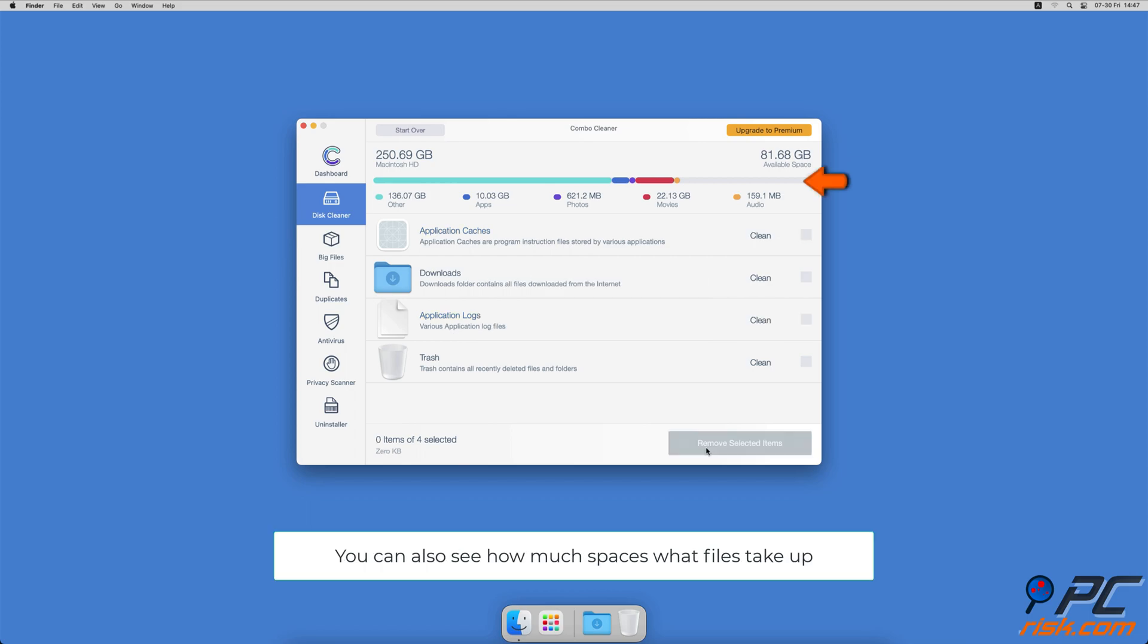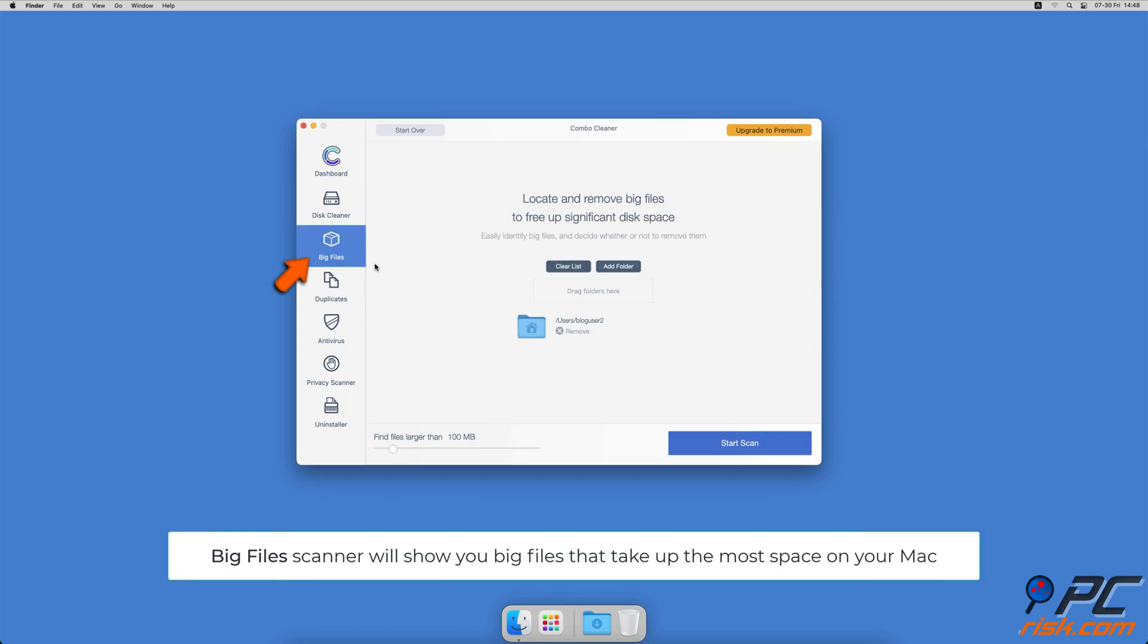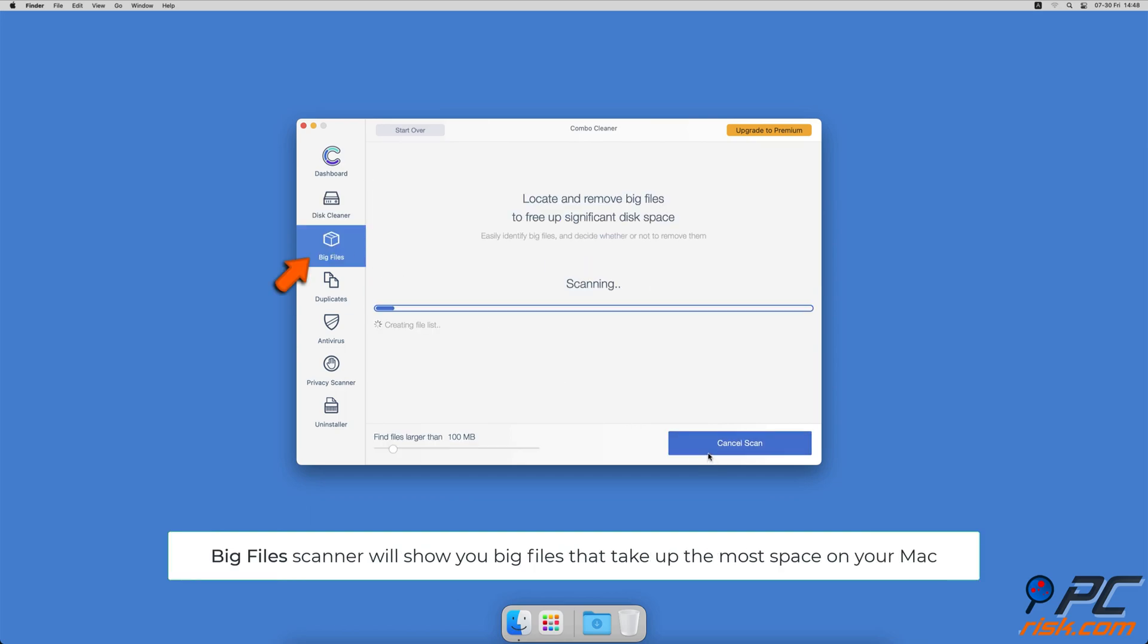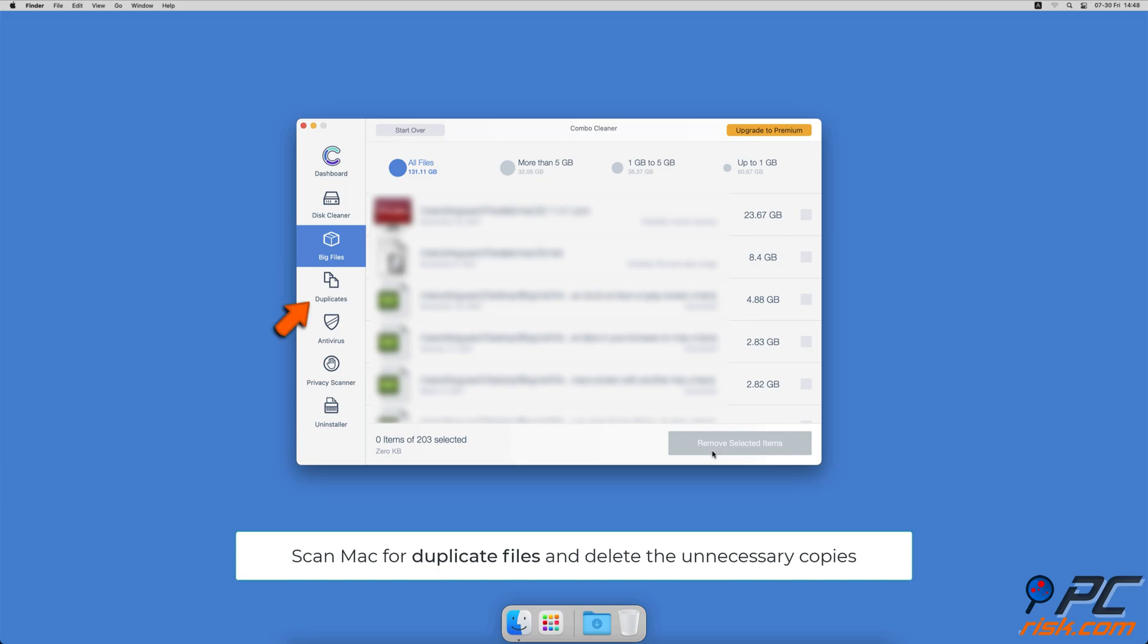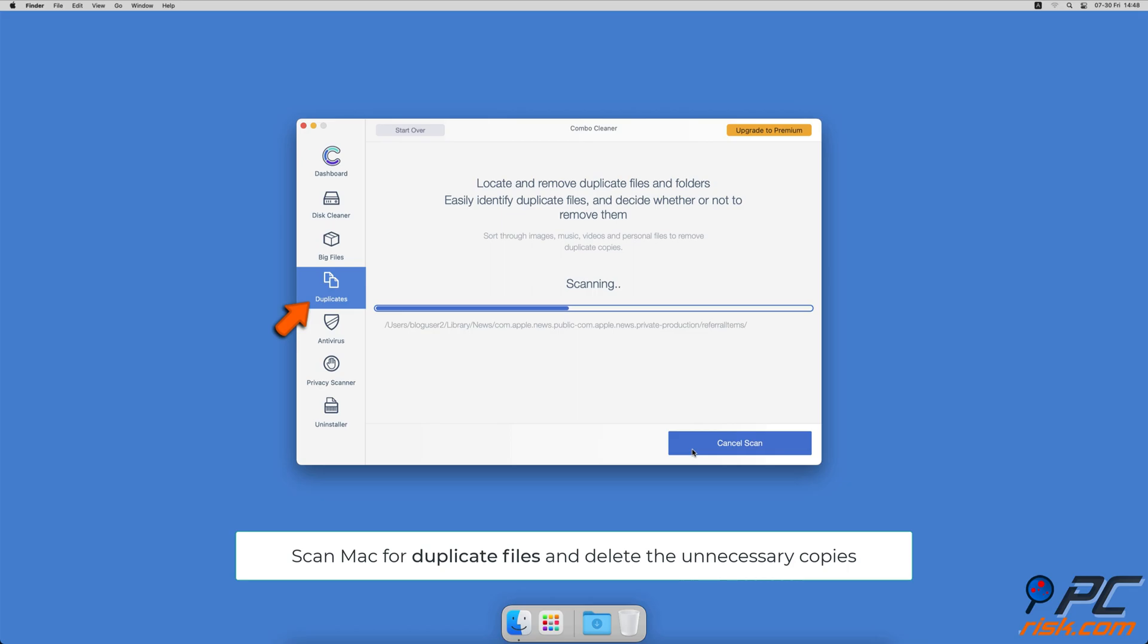Combo Cleaner will also help you look through all big files on your Mac and delete those you don't need. You can also scan Mac for duplicate files. Sometimes you might not know that you have a few copies of the same file.